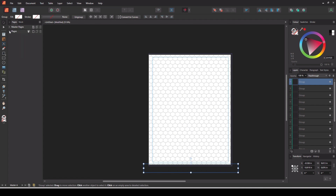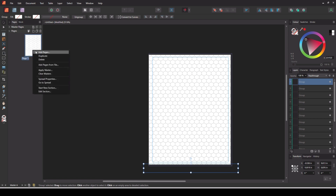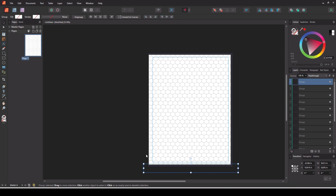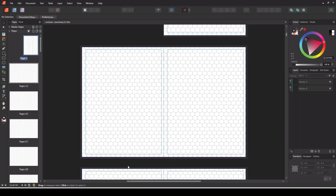Go to Pages and add, say, 100 pages on Master A and that's your book. You could change the hexagon size to whatever you want when you start — a quarter of an inch, half an inch, three-quarters of an inch are the popular sizes.